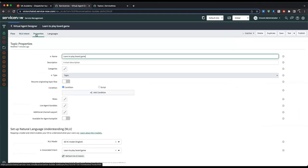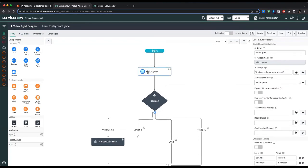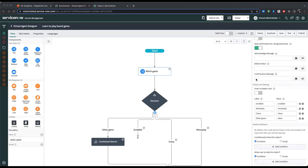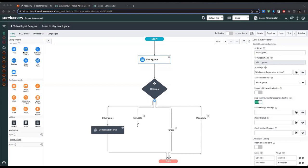Now that I've trained and published the model, I can go back to the 'which game' input, select associated entity: board game, and skip confirmation for recognized entity. I don't need to enable NLU switching here — we're not switching topics via NLU, we're doing it manually. So if someone types 'I want to learn Scrabble,' it'll recognize Scrabble, skip the choice input, and jump straight to the confirmation step.